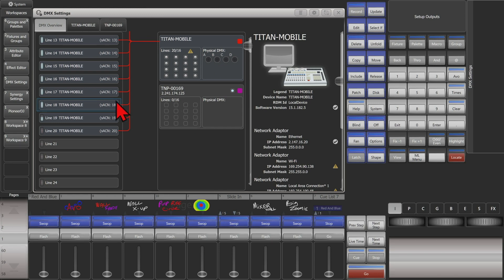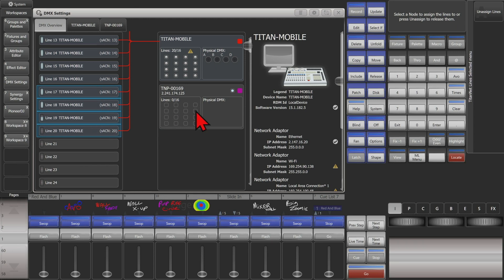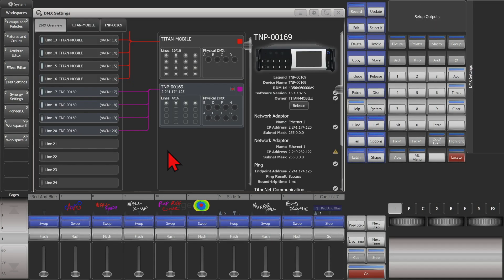To assign these lines to be processed by the TNP, we can simply select them — or drag-select to select more than one — and then click where we want them to go, in this case our TNP. We'll click on the lines here, give it a moment, and now we can see that these lines are now being processed by our TNP.